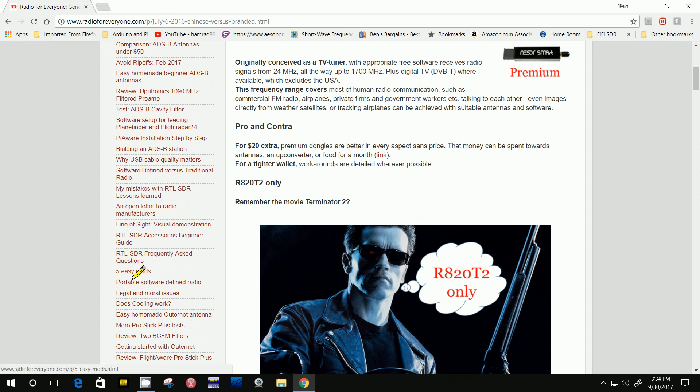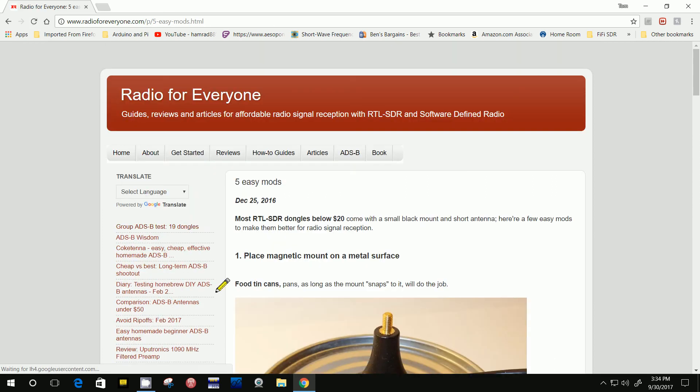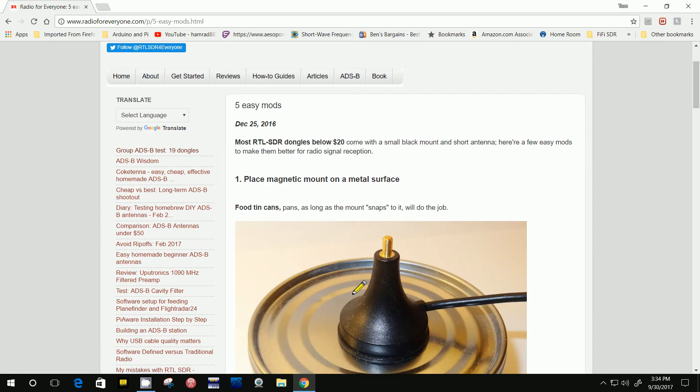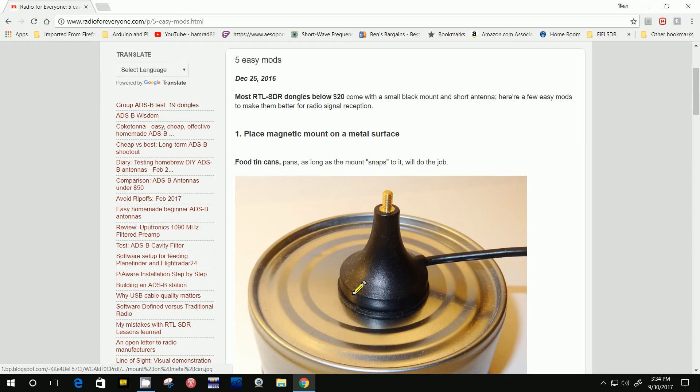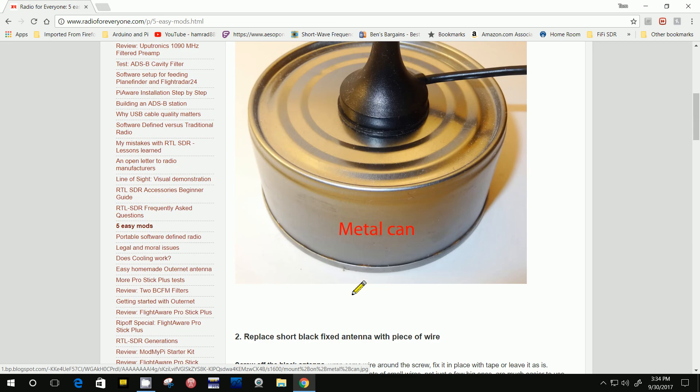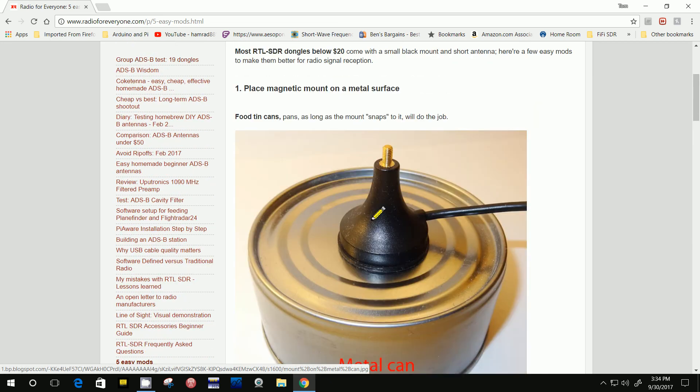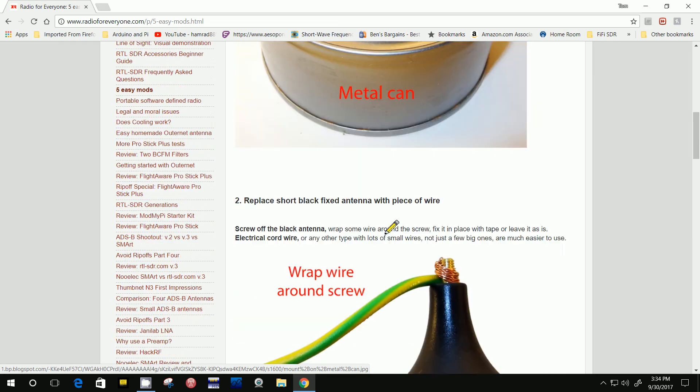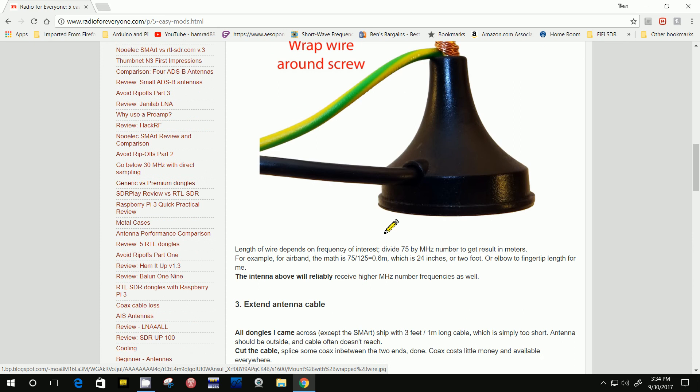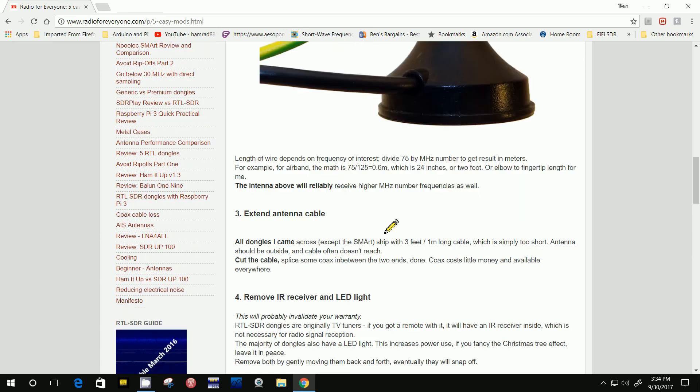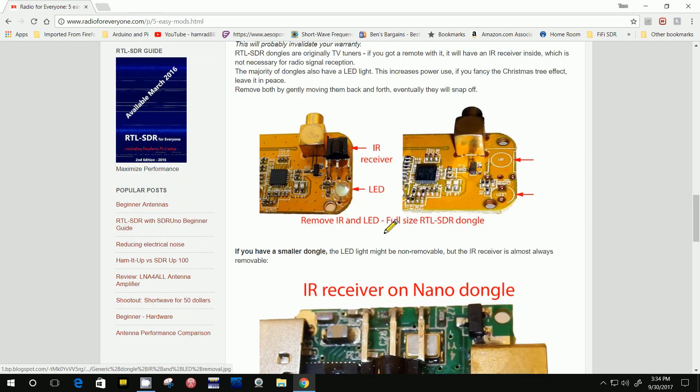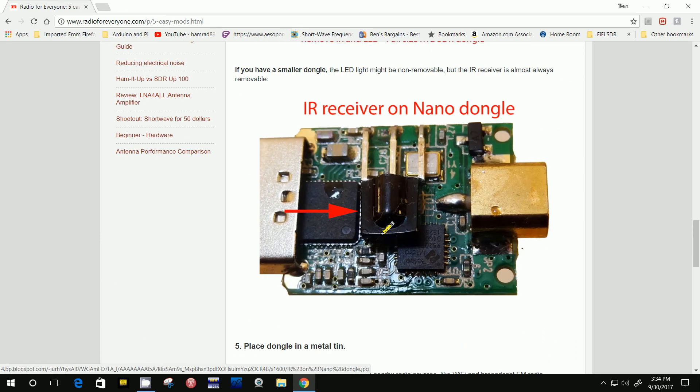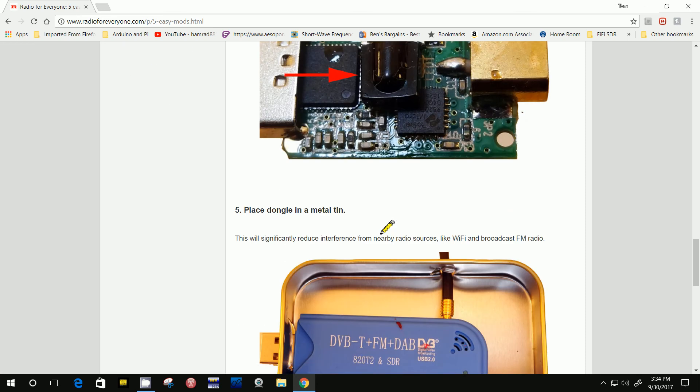I don't think there's any area that he doesn't cover. And here's even five easy mods. Making a base for the magnetic mounts to help with reception. Here's some actual mods to the hardware. Unbelievable.